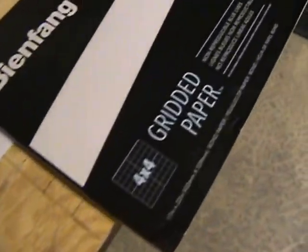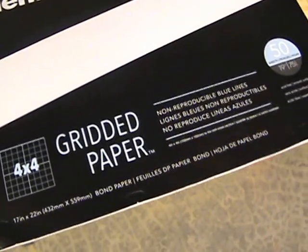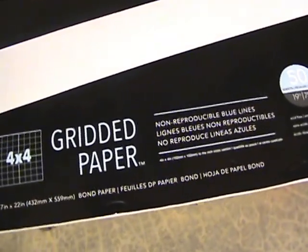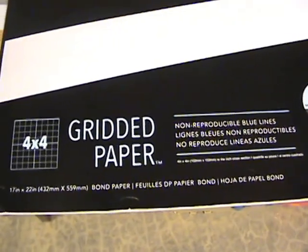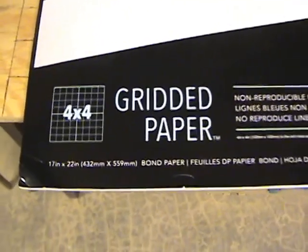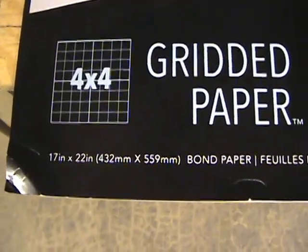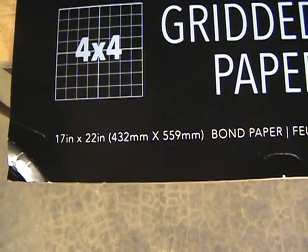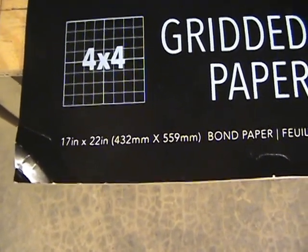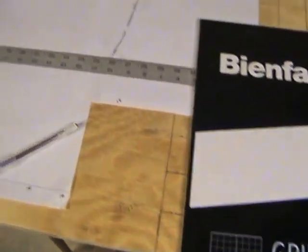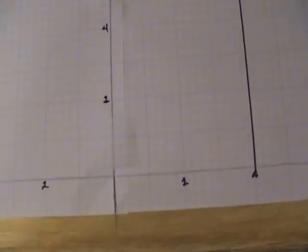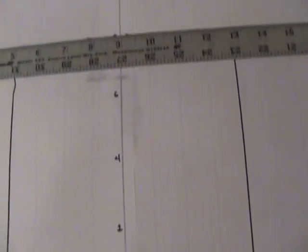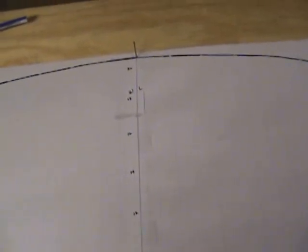I bought this graph paper, gridded paper, at my local office supply store. It is 17 inches by 22, which is not big enough, but I very carefully pieced these together, taped them together, and I've made I think probably a big enough outline.